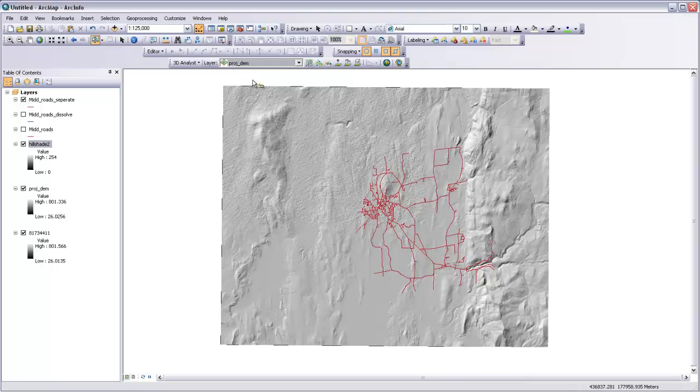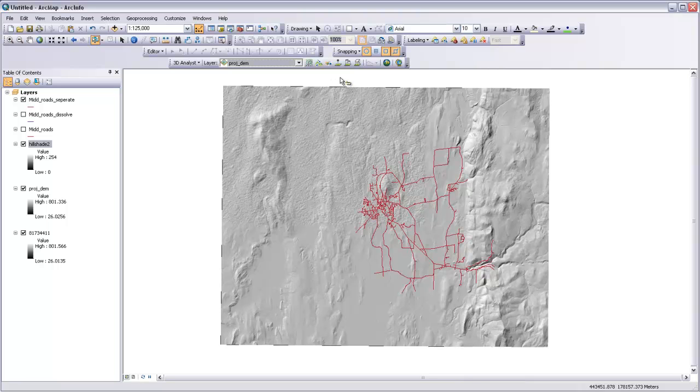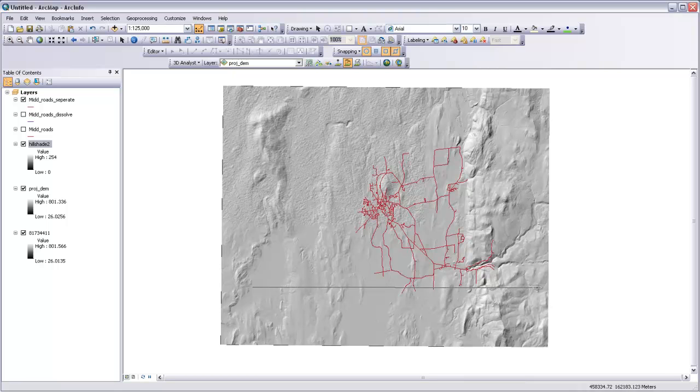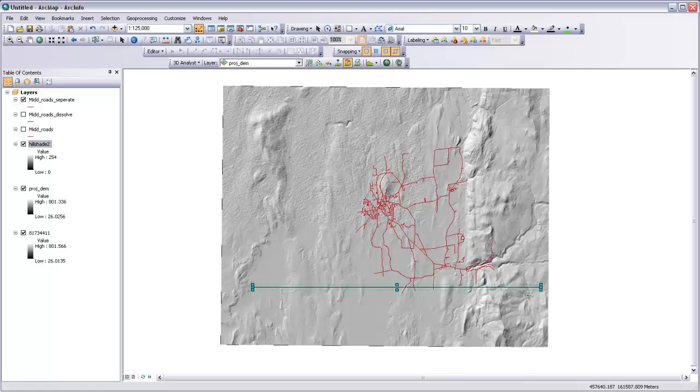The simplest way of doing an elevation profile is with a straight transect that you draw across the surface. If you come up here to this tool that's called Interpolate Line and click that, and then draw a line—so let's draw a line from west to east across the Champlain Valley here—I'm just going to double-click to finish that line.